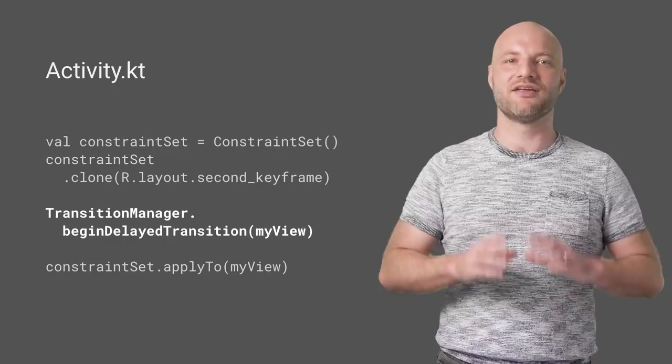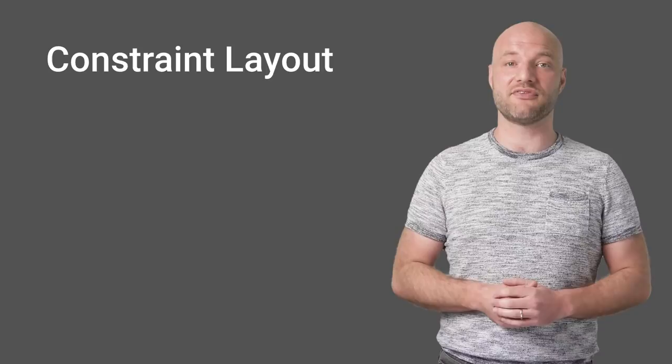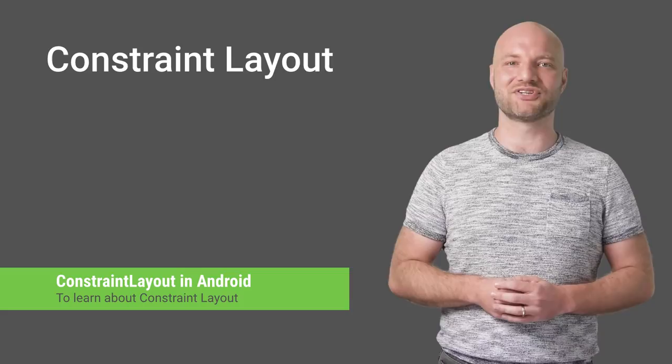Of course, to use constraint sets, you'll need to use ConstraintLayout. Check out our earlier DevByte on ConstraintLayout and the Codelab, which covers new features in ConstraintLayout 1.1.